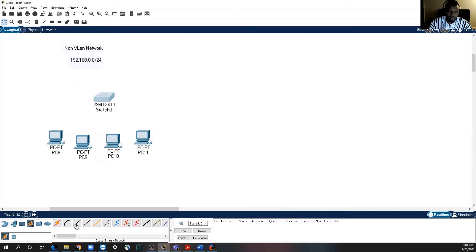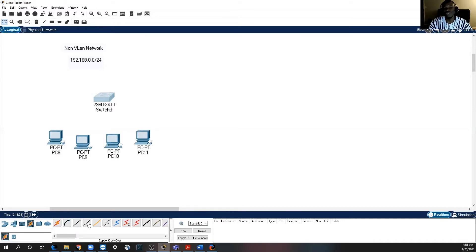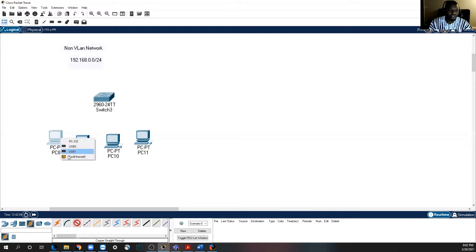We're going to connect each of these computers to the switch. Remember, the right cable to use is a copper straight-through cable. Copper straight-through cables are used to connect devices that are unlike — for example, from a PC to a router, or from a PC to a switch. The other cable you could use is called a crossover, which is used for devices that are alike — for example, switch to switch, or router to router, or PC to PC.